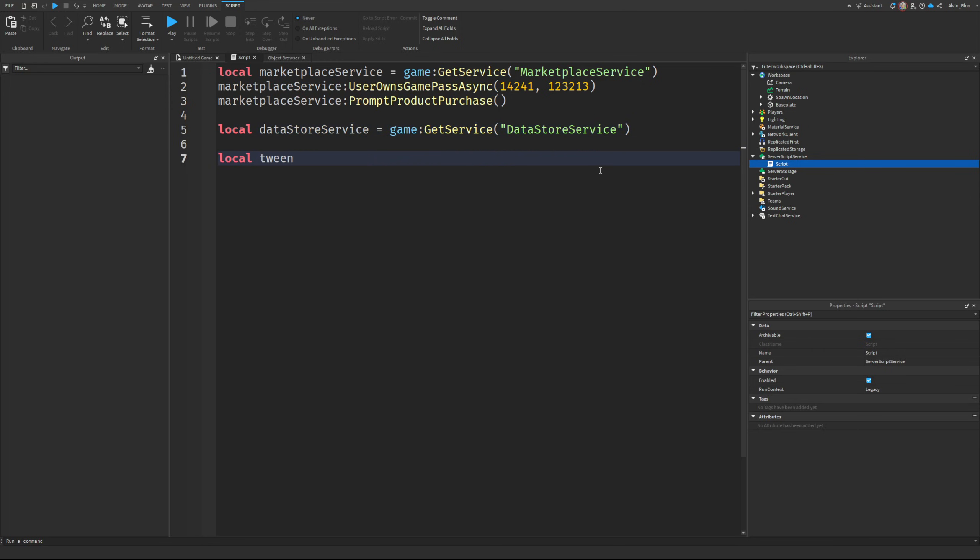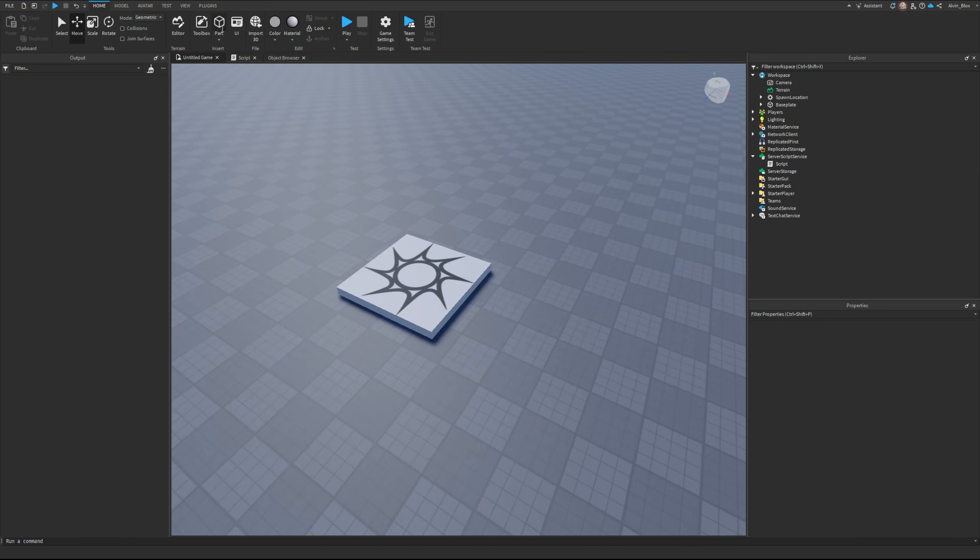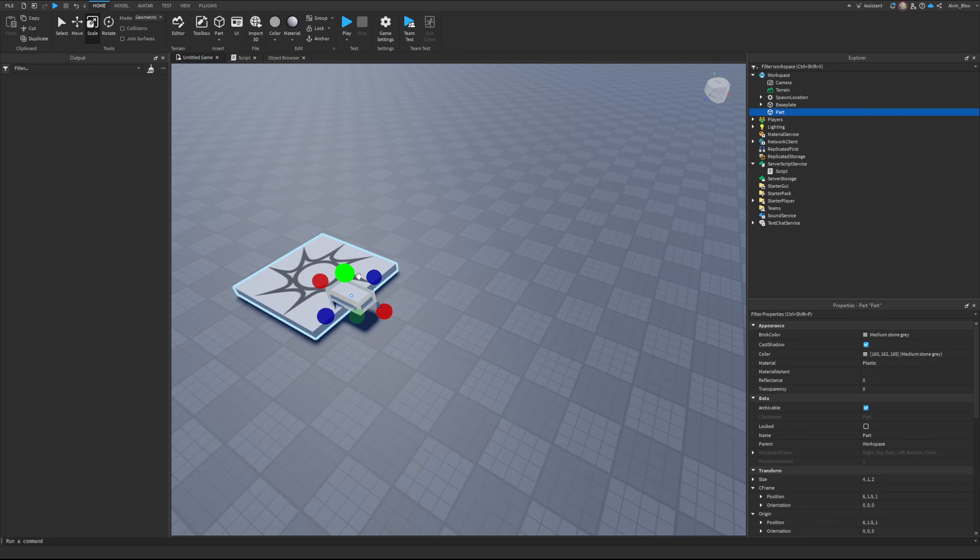You've got the TweenService, for example. TweenService lets you smoothly animate parts or GUIs, so you could make it do a nice slow animation. Let me show you - if I create a part over here.